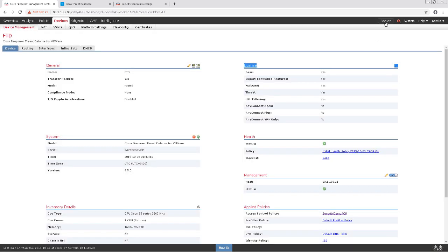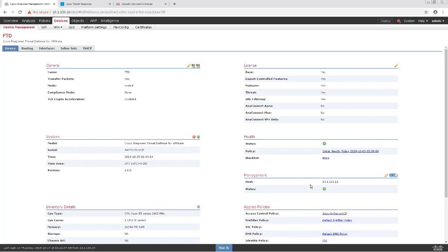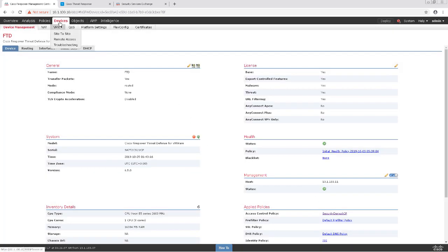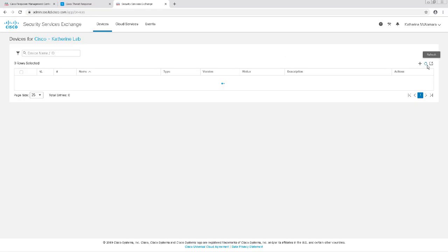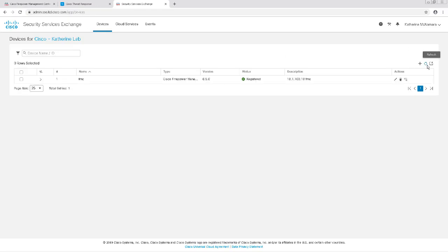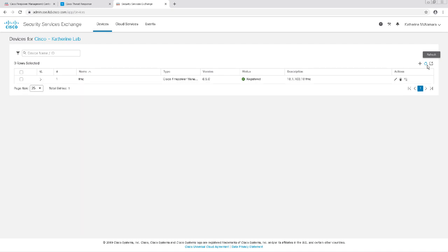After the licensing has been changed, we don't have to redeploy anything to the FTD device. Let's go ahead and go back to the Security Services Exchange for CTR and refresh our device list. So right off the bat, our FMC is showing up because we've registered it to the Smart License account, and usually it'll take maybe a minute or so for the FTD device to start showing up since we just assigned the licenses to it.